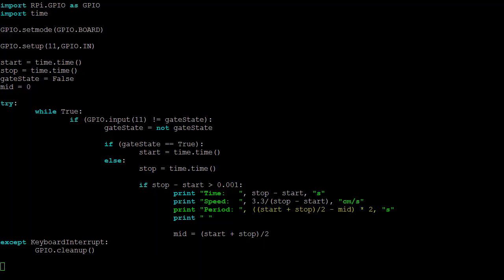A simple extension to the program is to set it up for analyzing the period of a pendulum. For this, we need to calculate the time when the object is in the center of the gate, which I've called mid. This can be calculated by taking the average of the start and stop time.